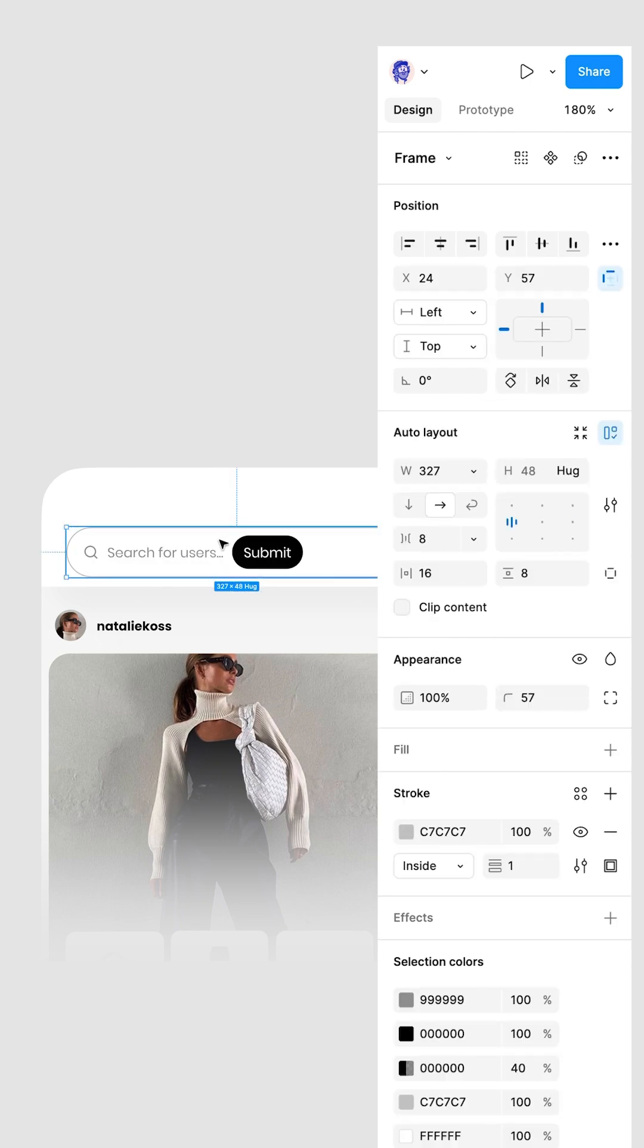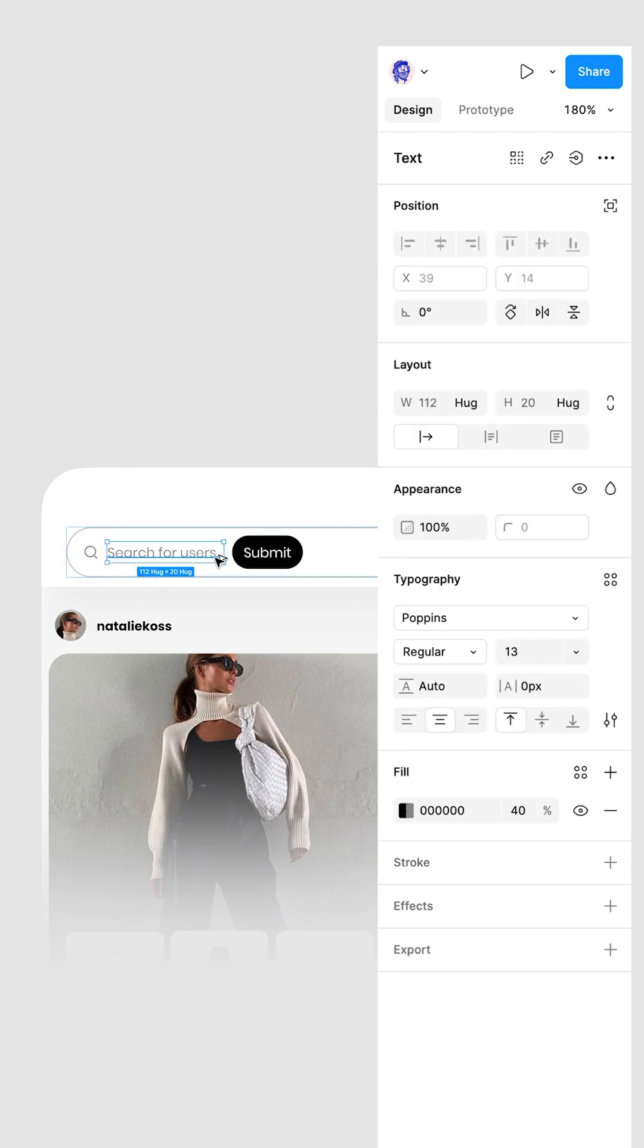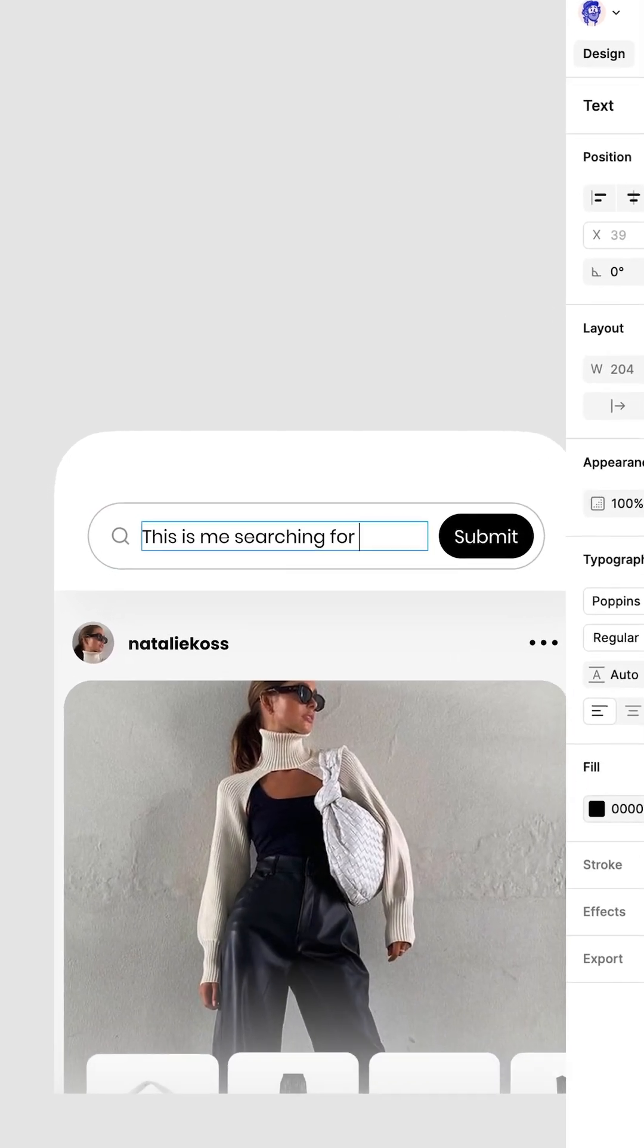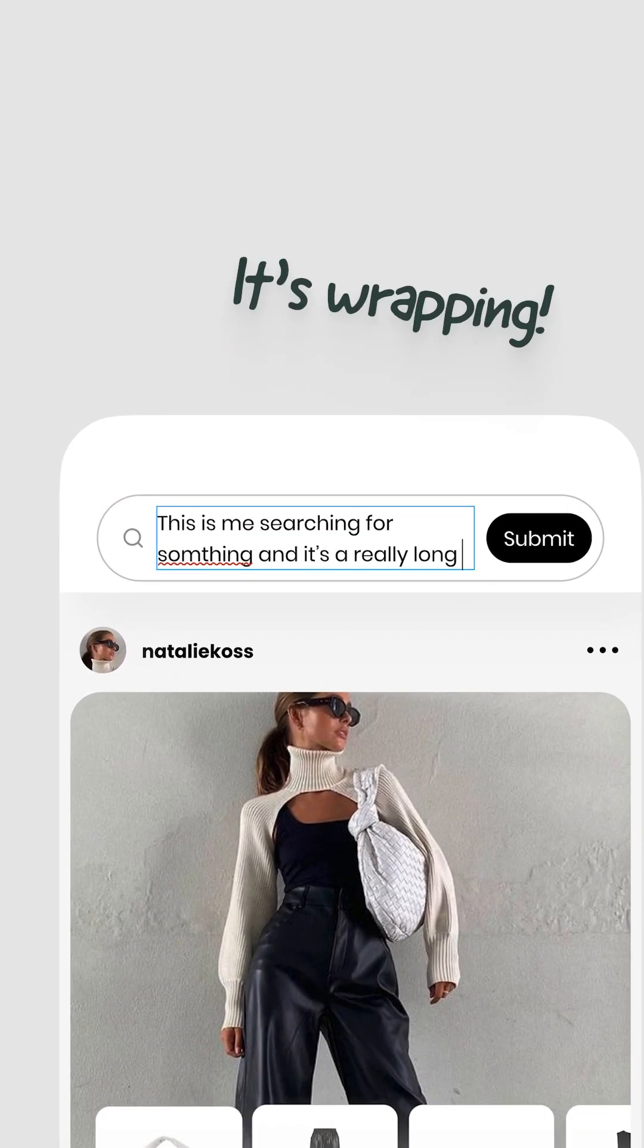So grab that text, hold Alt or Option, and double-click at the edge. Now it's filling the space, which is cool because it'll automatically wrap any long search text.